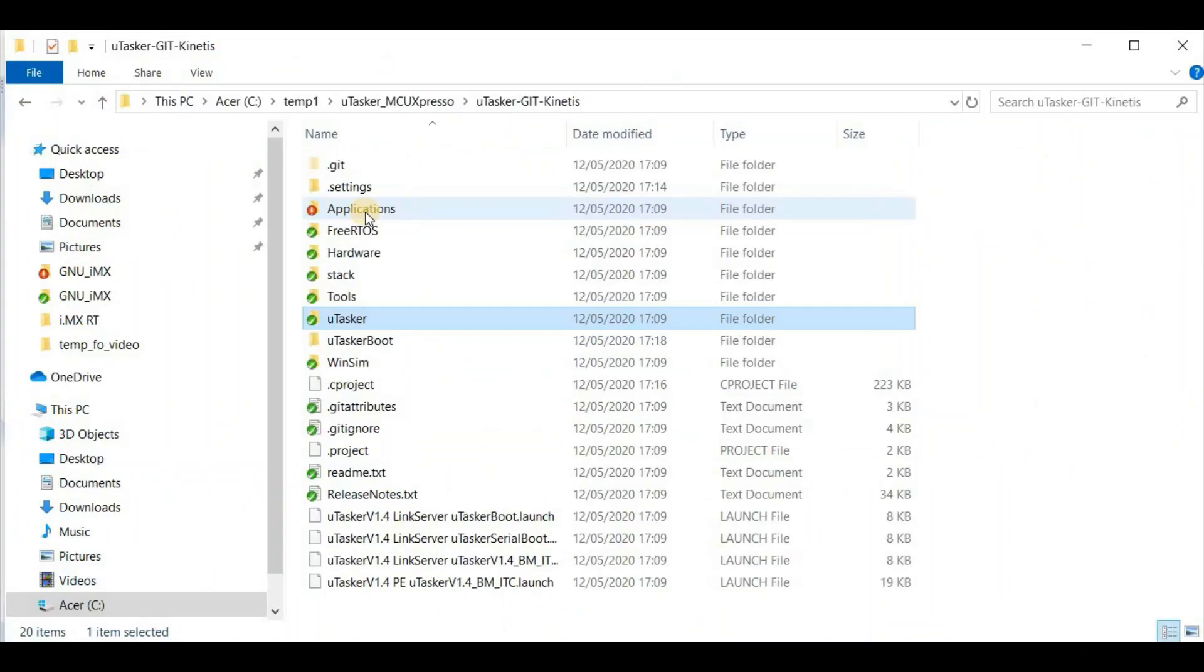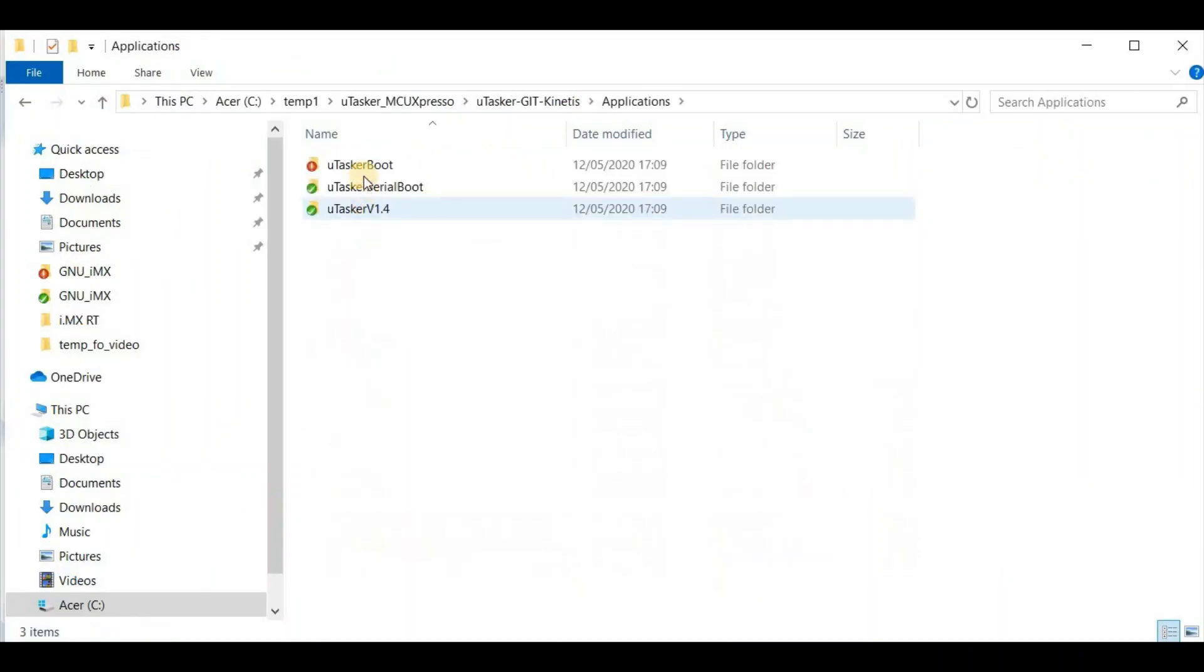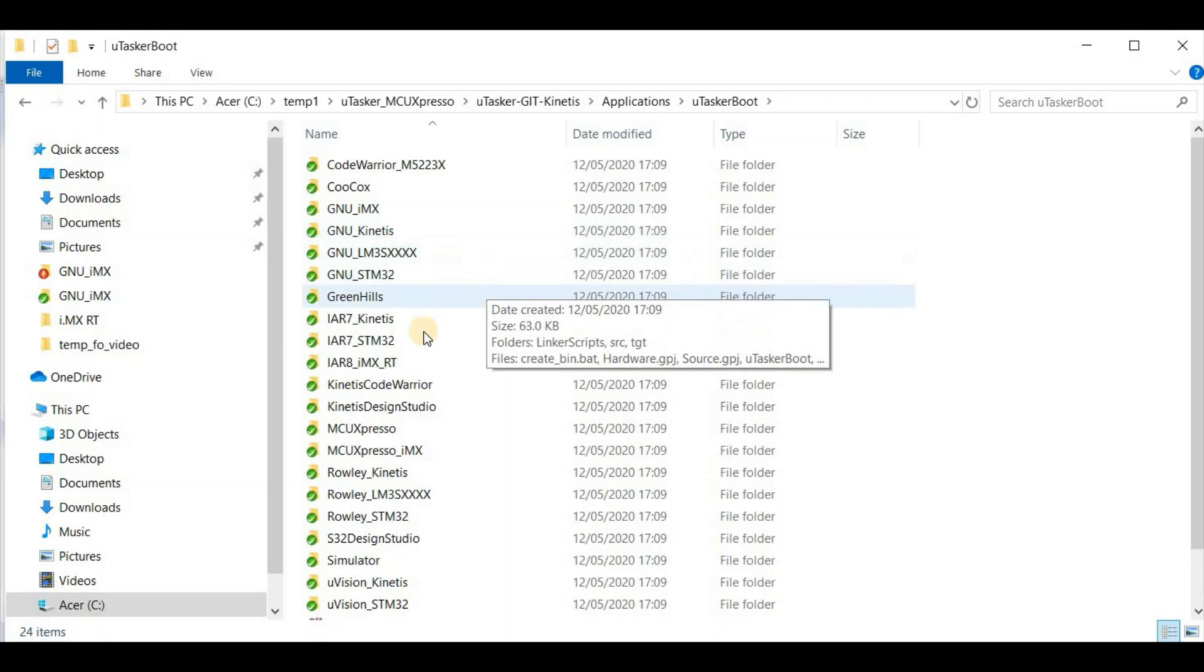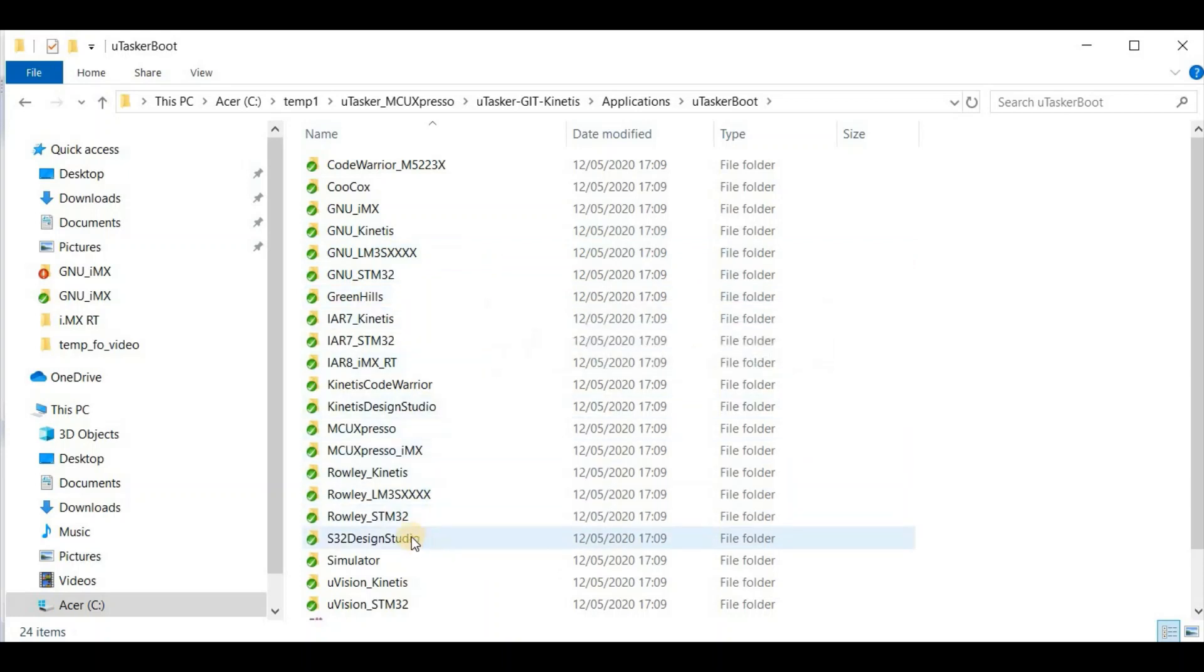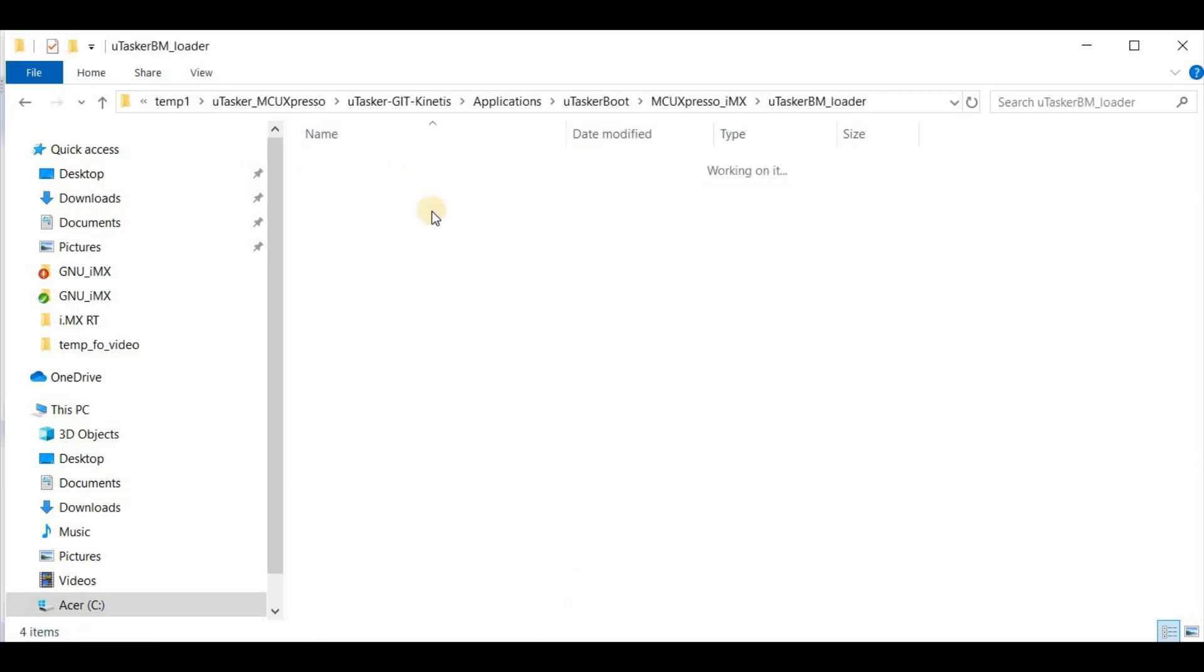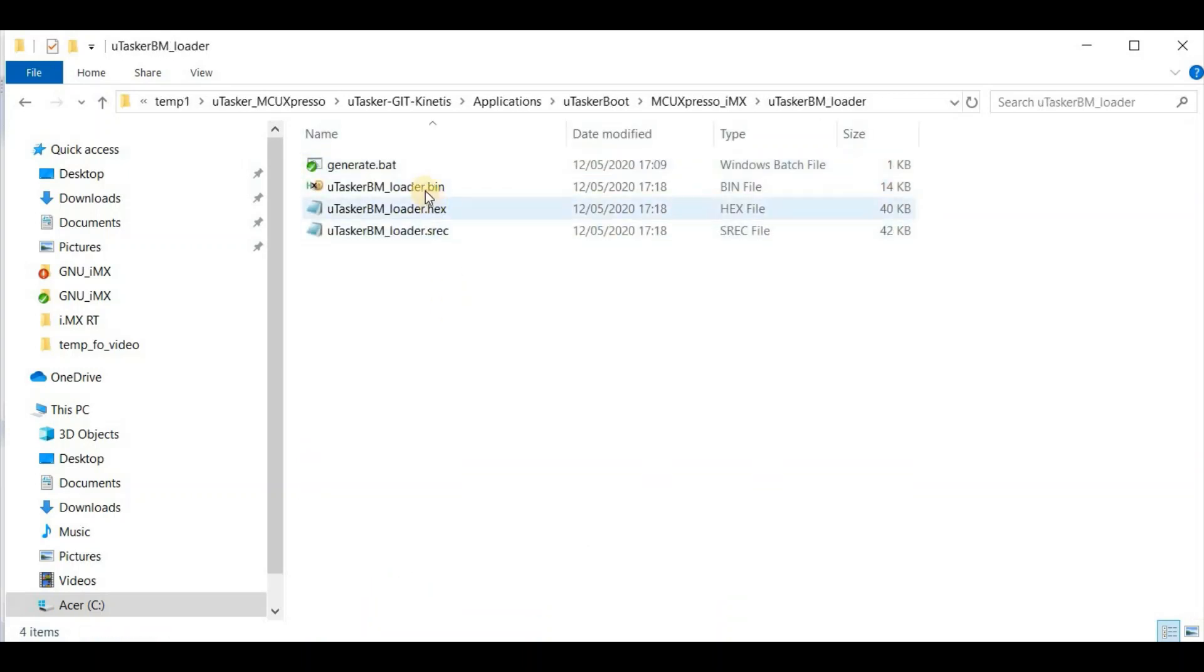And we see that it's finished. I move now into the application folder, and then the Microtasker boot folder. And I search now for the MCUExpresso underscore IMX output directory. And here I find the binary file which has been generated for me. For the moment we do nothing with this. Because we next need to build the fallback bootloader.